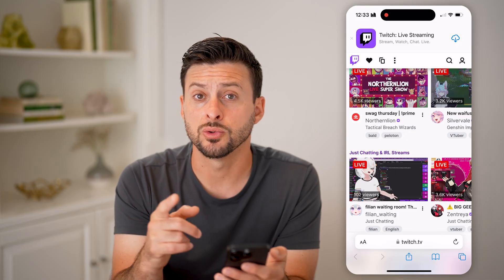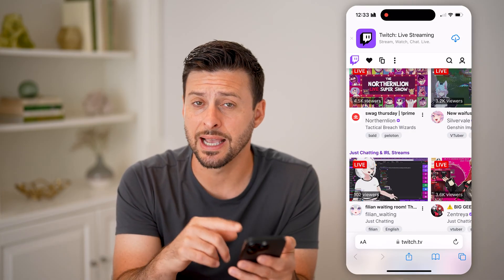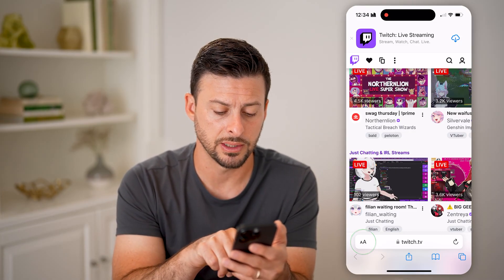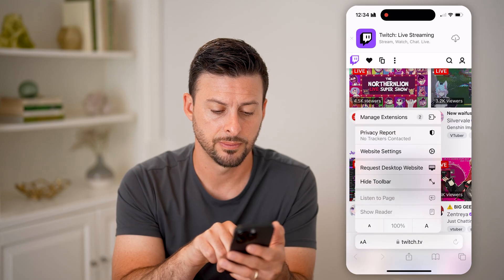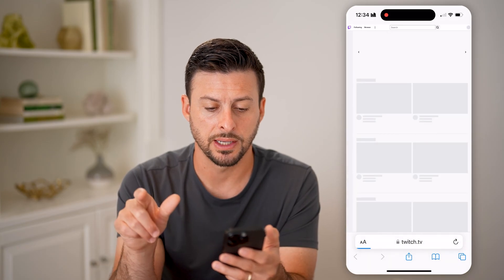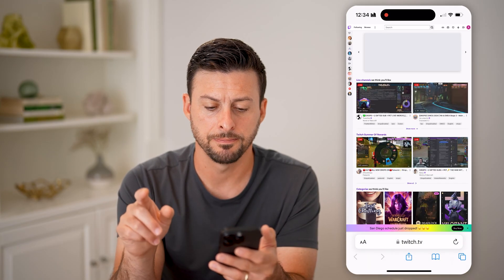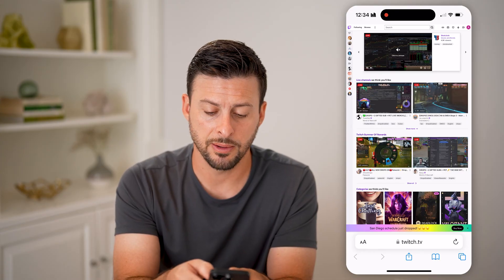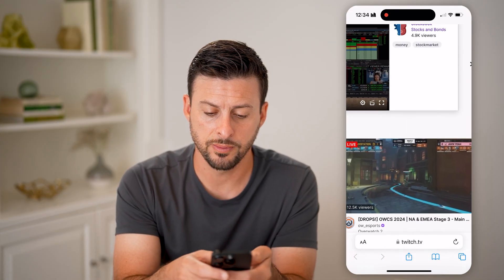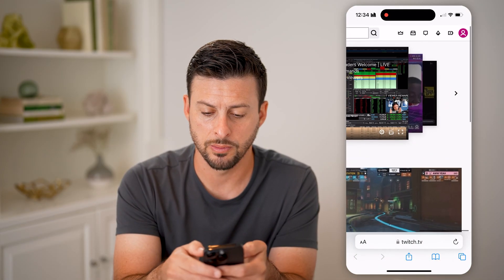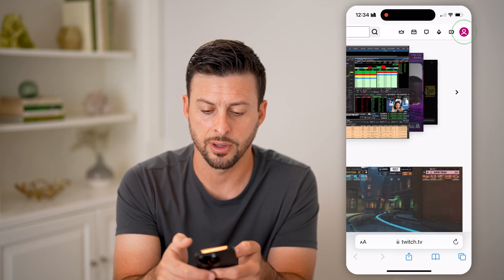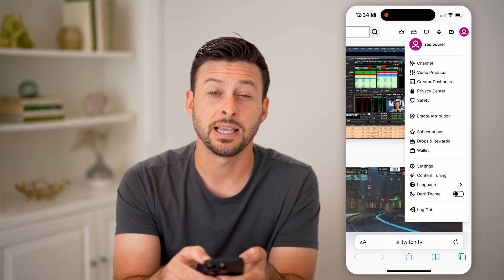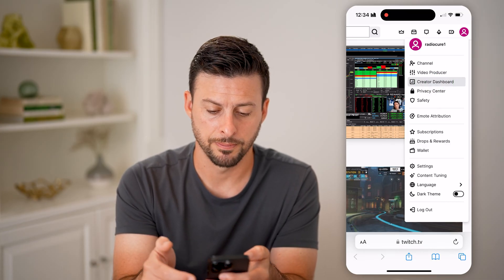After we do that, we need to switch over to the desktop version of that website. Tap on the two A's at the bottom left and hit 'Request Desktop Website.' Now that we're on the desktop version, zoom in to your profile at the top right, tap on the profile, and tap on 'Creator Dashboard.'